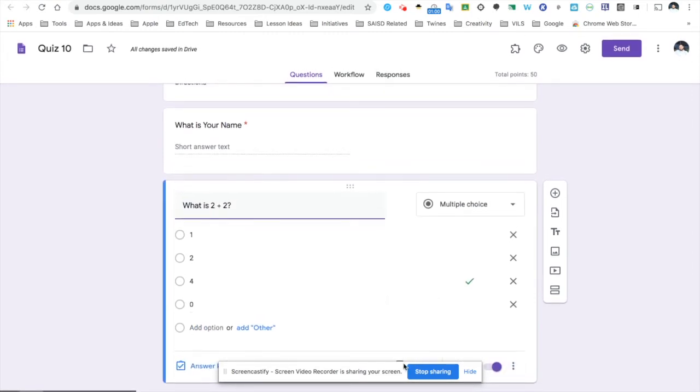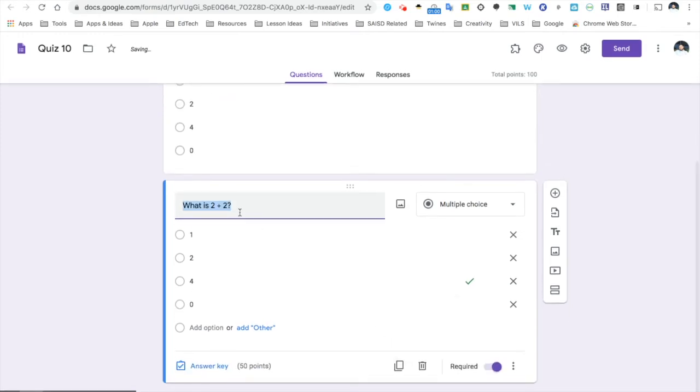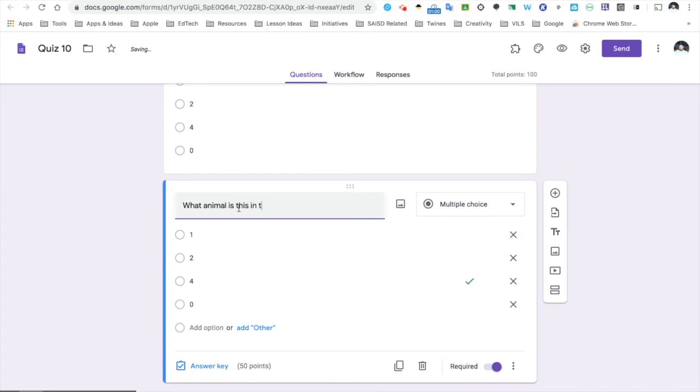Next, I will click the duplicate button one more time to include one more question. For this question, I will say, what animal is this in the picture?